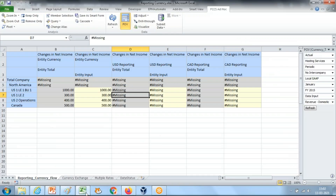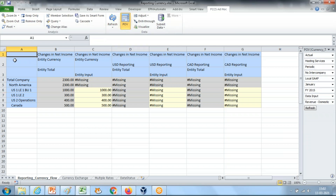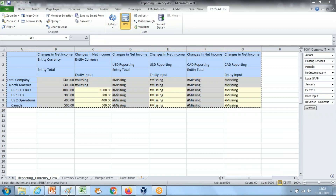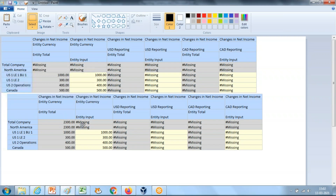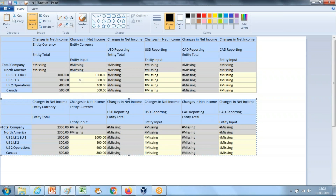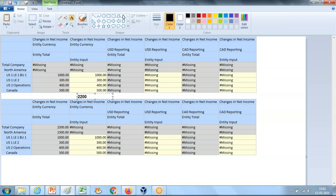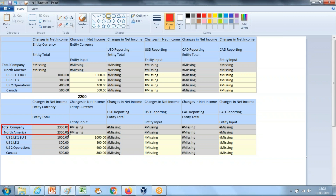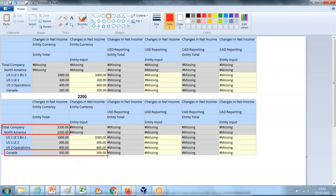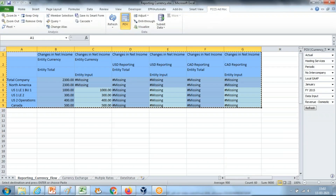Post-consolidation, you were expecting the total to be 2200 — that would be the sum had all numbers been in USD. However, you see the number is 2300. Why? Because currency conversion took place. The number causing the difference from 2200 to 2300 is the Canadian dollar entity. Because our exchange rate is 1.2, the conversion changes that value.